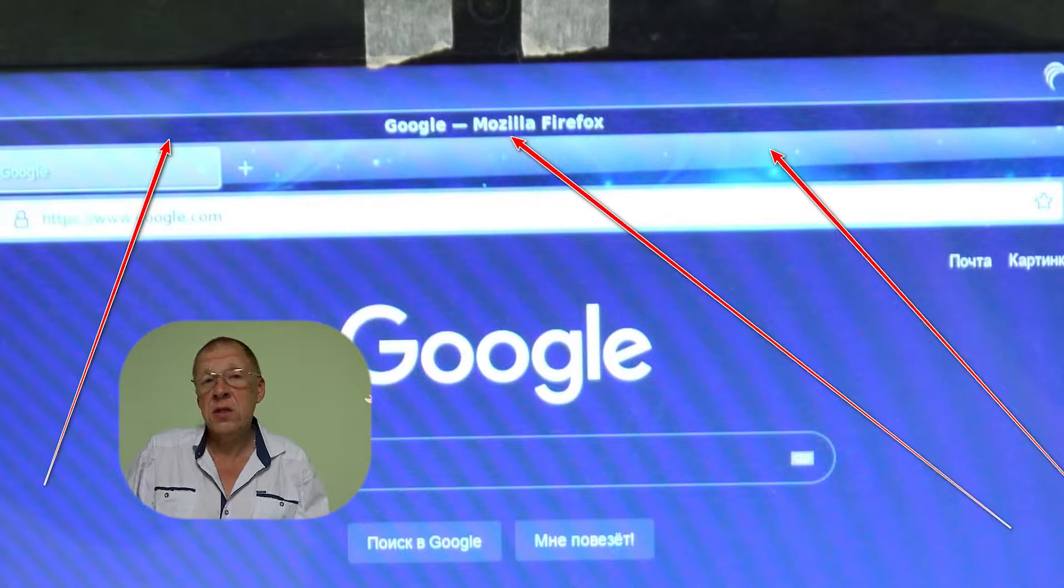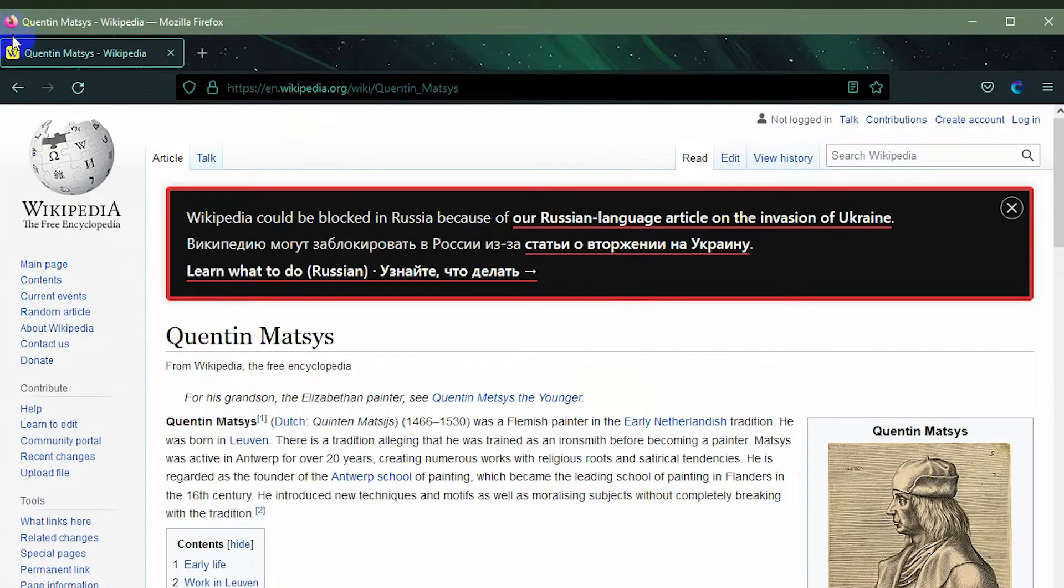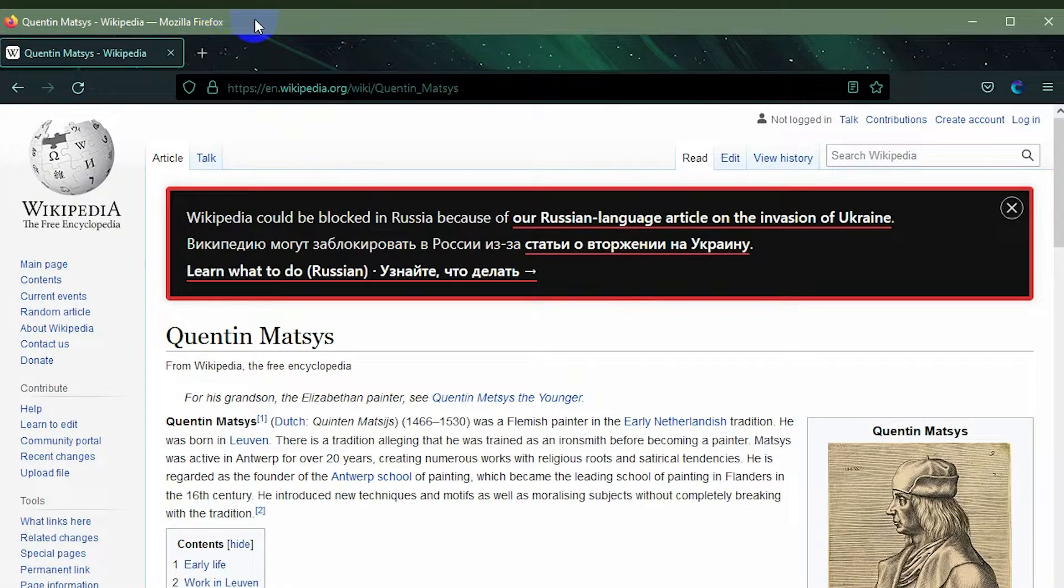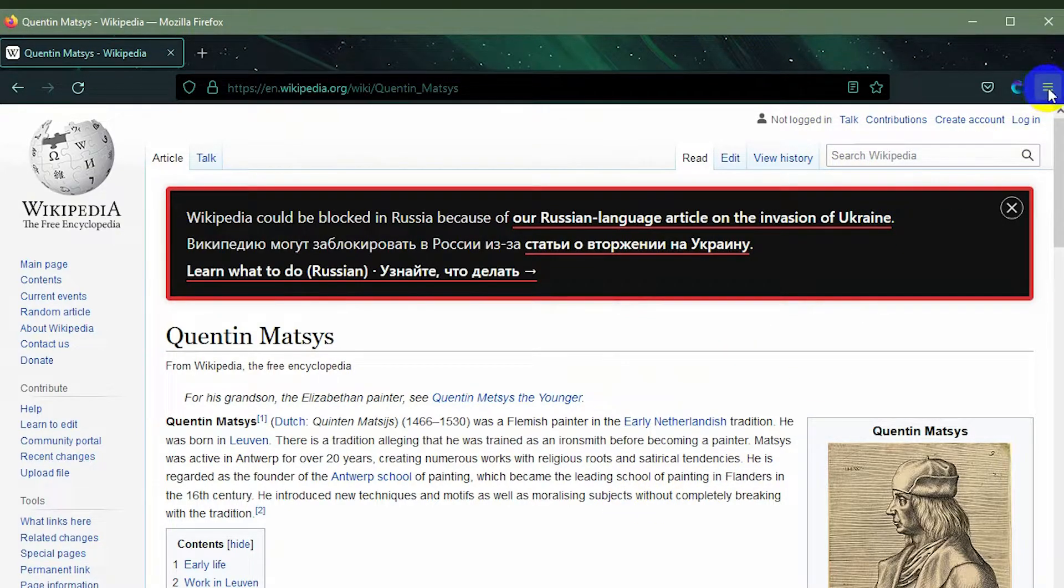I began to look in settings how to remove it. In recent releases of Firefox, this setting is hidden. You cannot immediately find it.